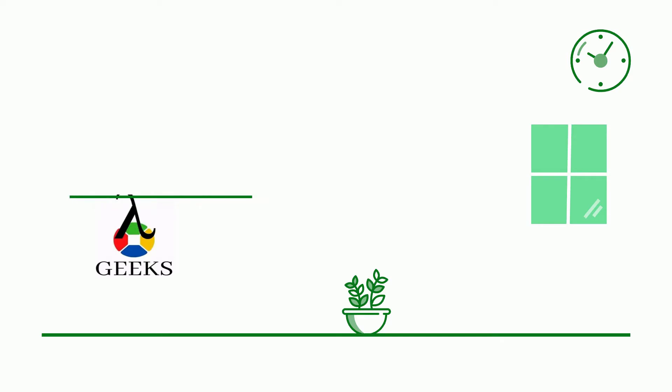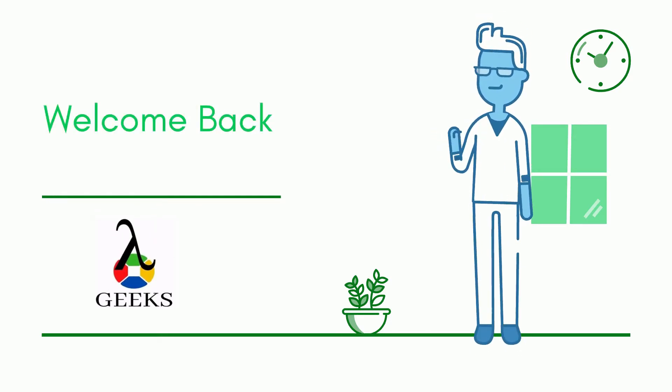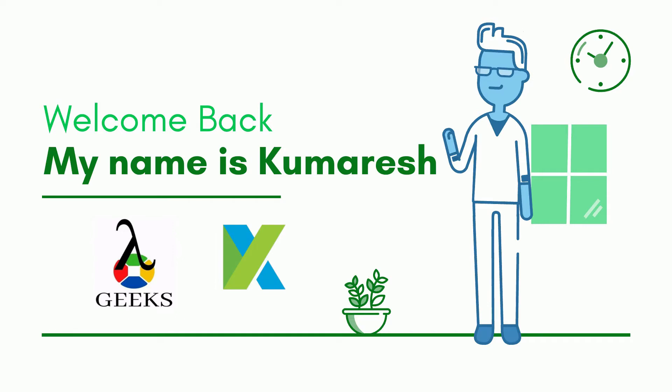Hello friends. Welcome back to our channel. I am your Katalon Studio Instructor and my name is Kumaresh.